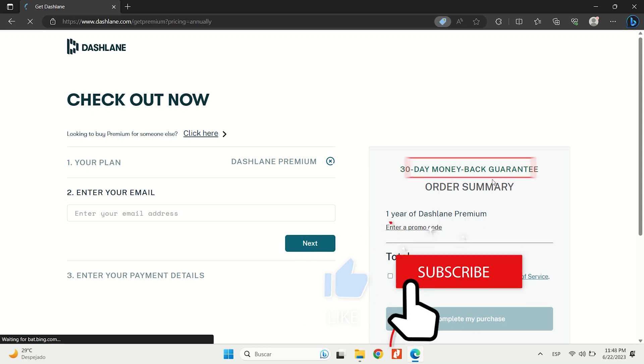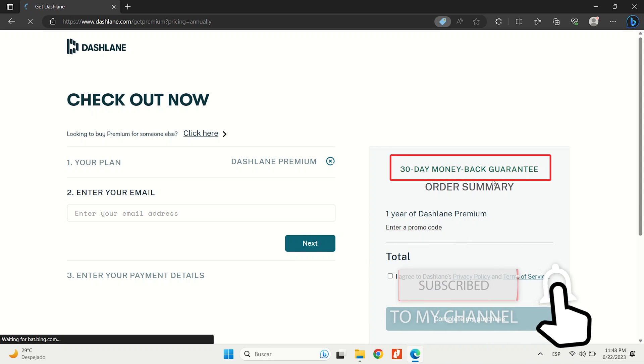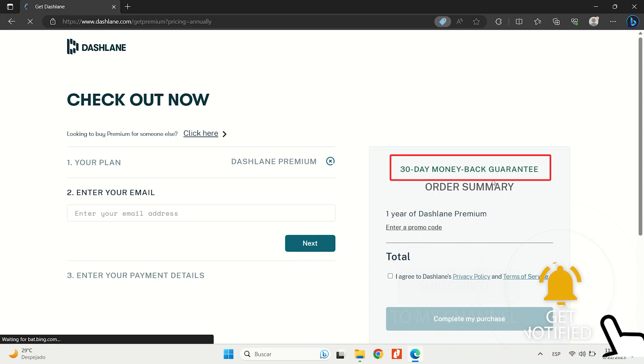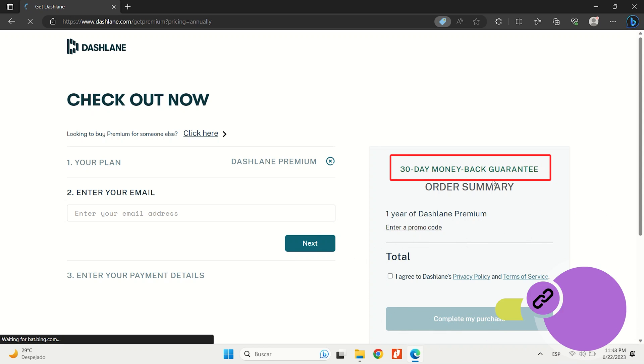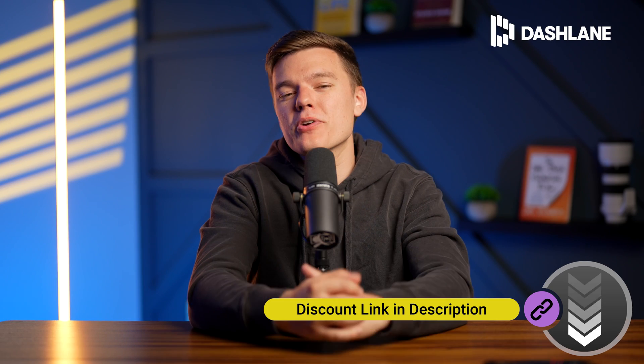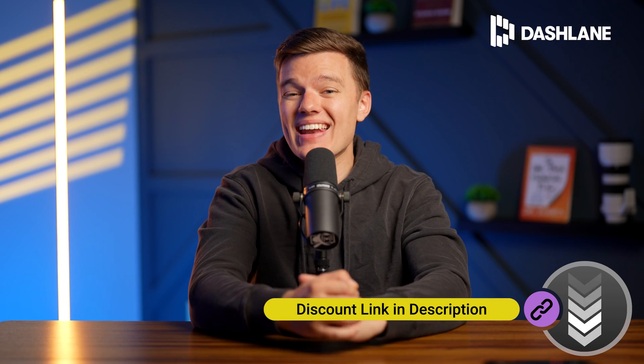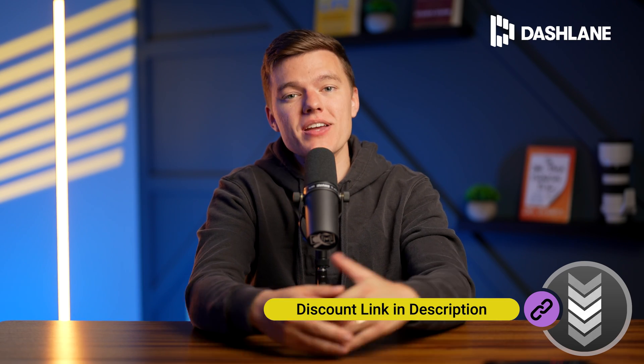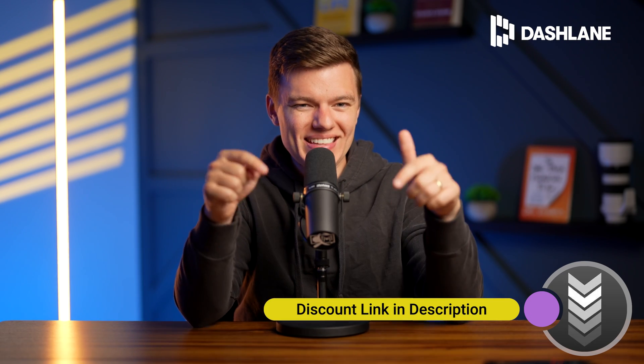Plus, all of the premium plans come with a 30-day money-back guarantee, again, allowing you to try out Dashlane risk-free. And as per usual, you can get it at a discounted price using the link in the description box below.